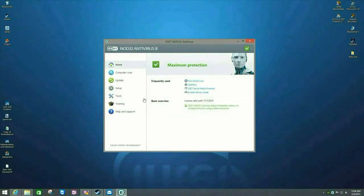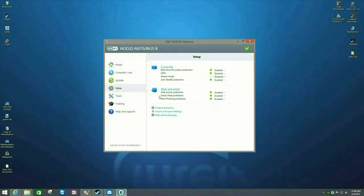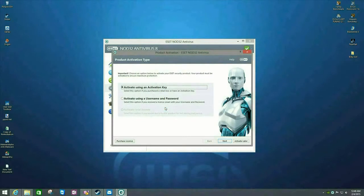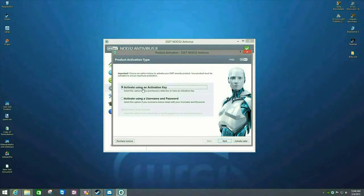Another way to get to this is to click on Setup and then go to Product Activation. And from here, you can activate using an activation key, which may also be referred to as a serial number.